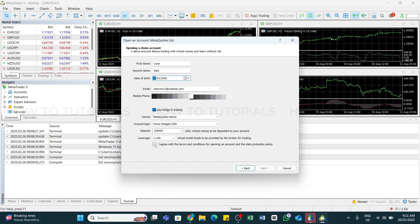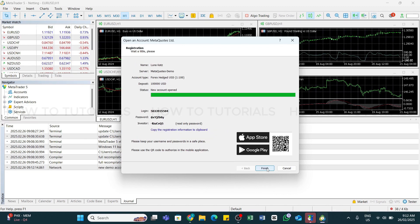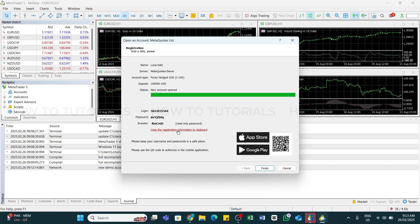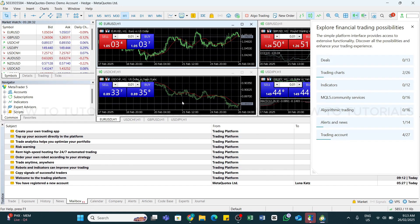After that, you will need to click on this I Agree with the Terms and Conditions at the bottom, and then click on this next button at the bottom right. After that, it will generate your demo account credentials. You will need to save them securely. You can also click on this Copy the Registration Information to Clipboard and then click on the Finish button at the bottom right.